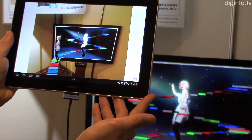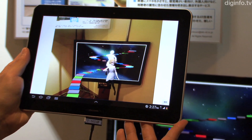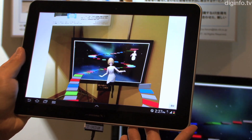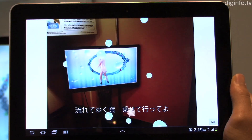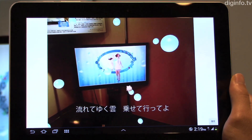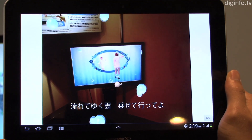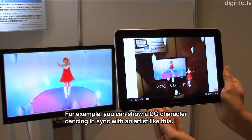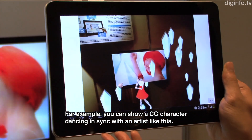Visual Synker, under development by NTT, uses digital watermarking technology to display companion content on a second screen, in sync with the content being viewed on the TV.